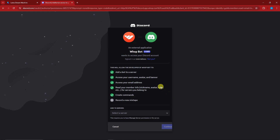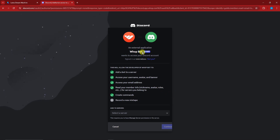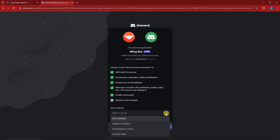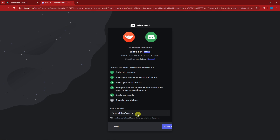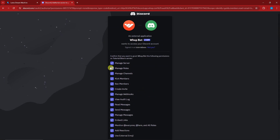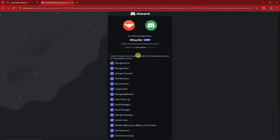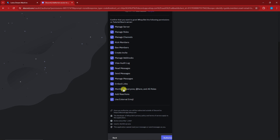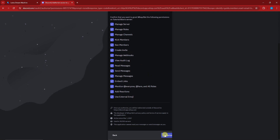Once it loads, you'll have an option asking for authorization on your Discord. Select the server you want to work with — I'm choosing my personal server — then click 'Continue.' These are the roles or access levels that Whop can manage; this is what will be purchasable inside your server. If you're satisfied, click 'Authorize.'